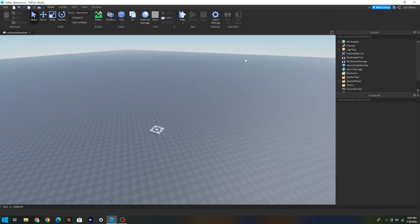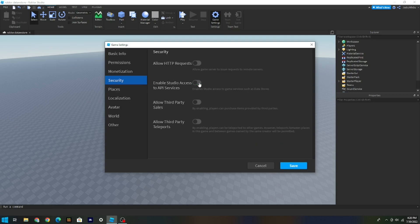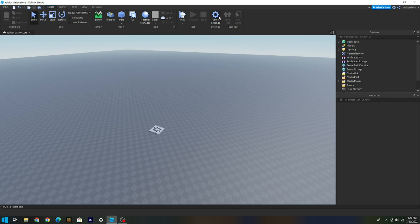The first thing you want to do is make sure that Studio access is enabled. Go to Home, then Game Settings, then Security, and make sure that 'Enable Studio Access to API Services' is turned on.